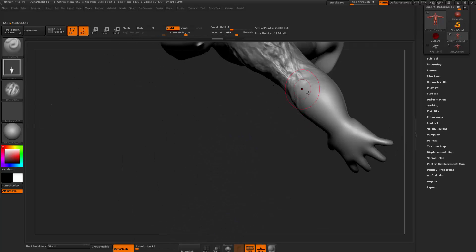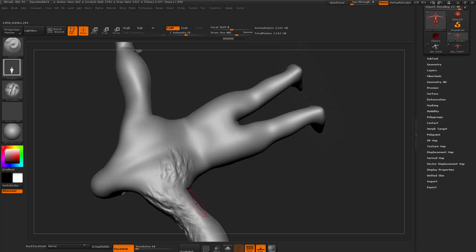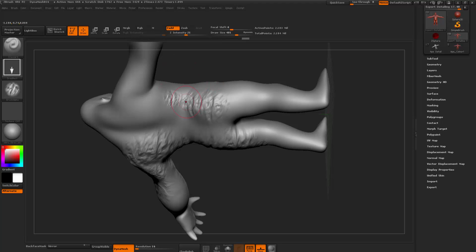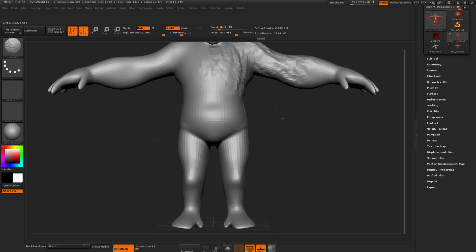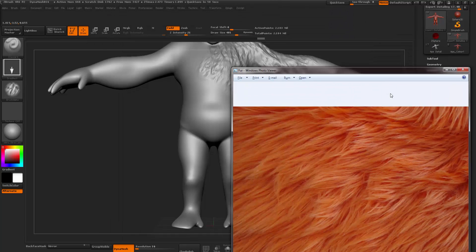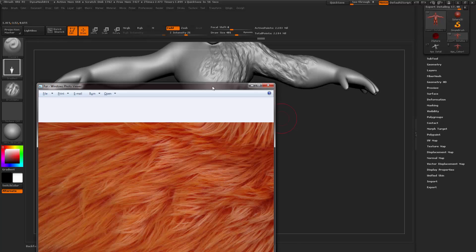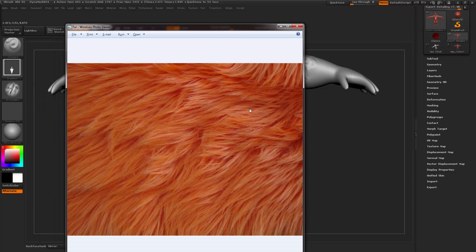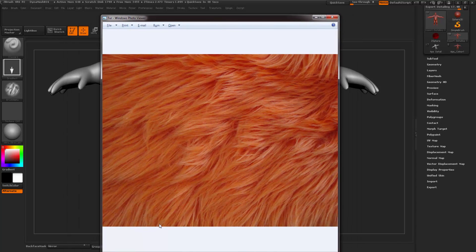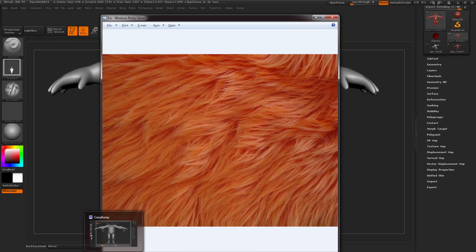So you can do this for skin, hair, skin pores, skin details — all these other kinds of details that you might want to do. First you're going to need to get an image; this is the image that I got for this one. You need this sort of range of darks and lights inside your texture. It doesn't matter about the colour because it's going to be greyscale anyway.